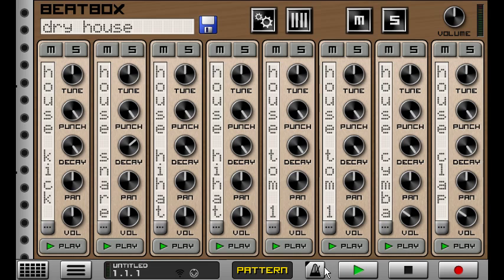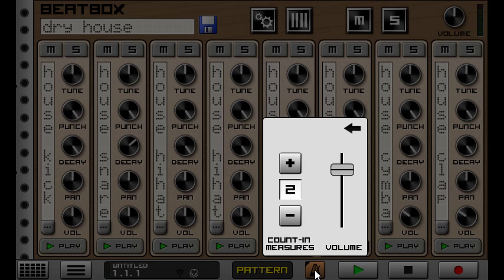Another thing that was requested quite a lot is a metronome count-in. So if you're recording from a pattern, you can long press the metronome icon now and see your count-in measure. So you can do one measure, two measure, and that gives you a count-in.